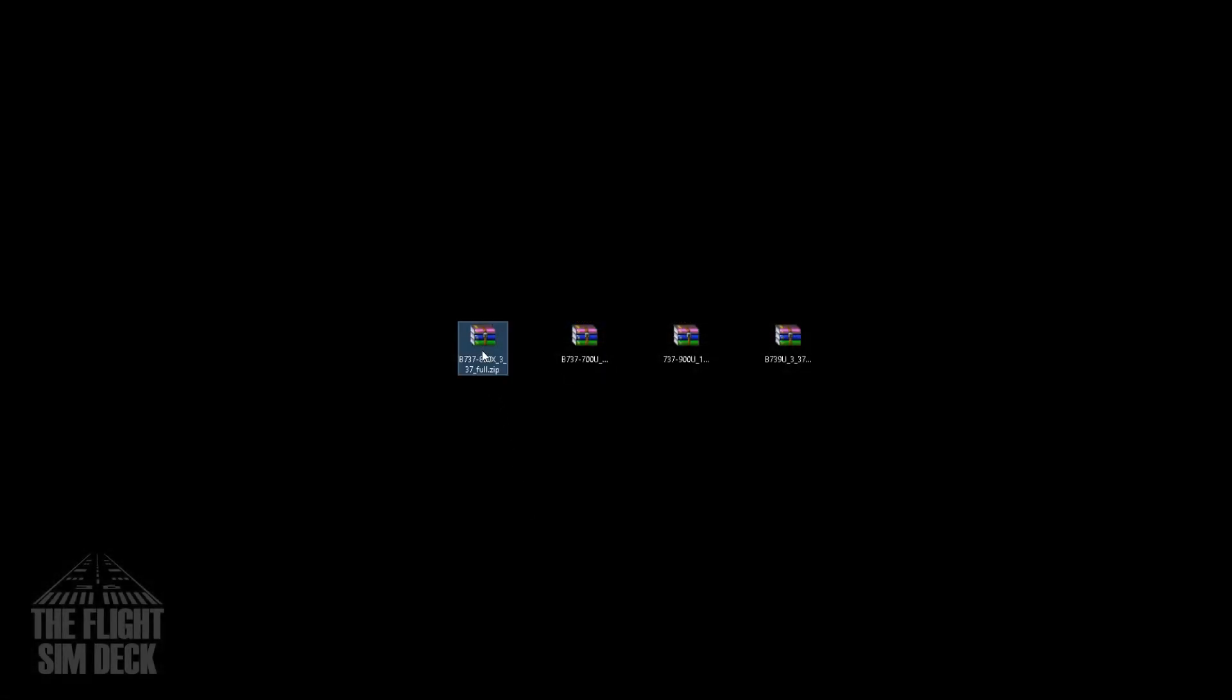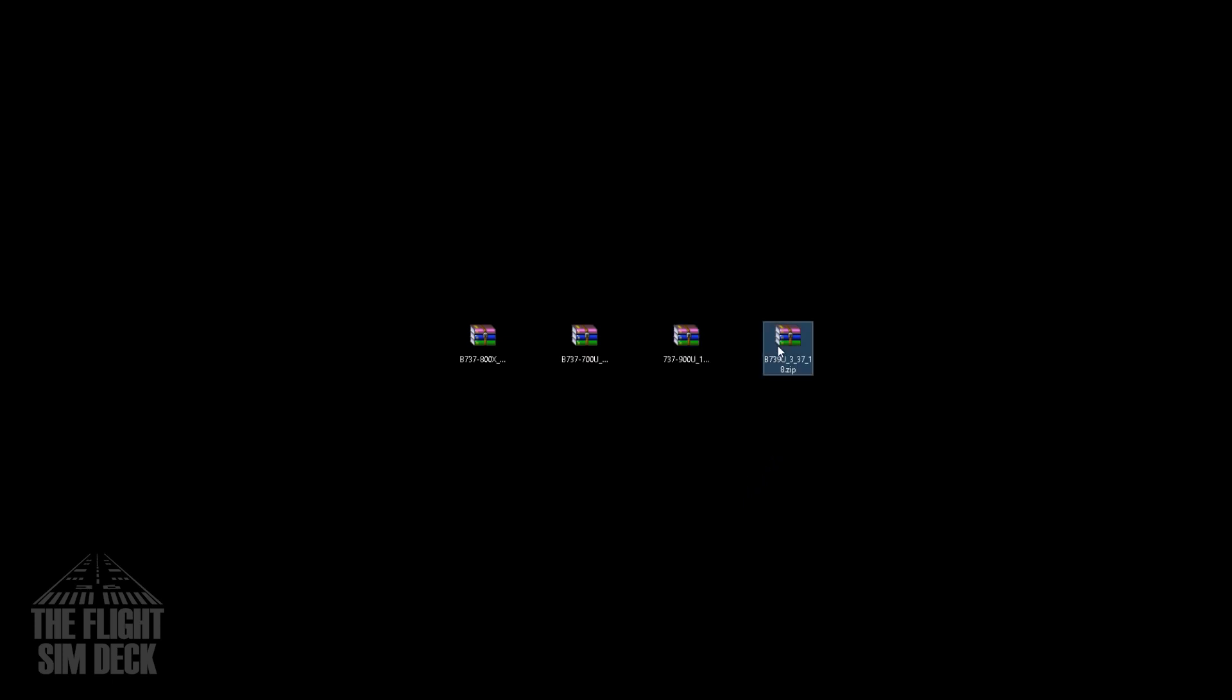Now once you're done, you should have all that. You should have the 737-800, the 737-700 Ultimate, the 900 Ultimate, and then the extra little Ultimate piece for the 739 that we just downloaded.